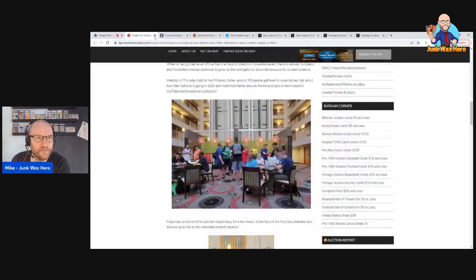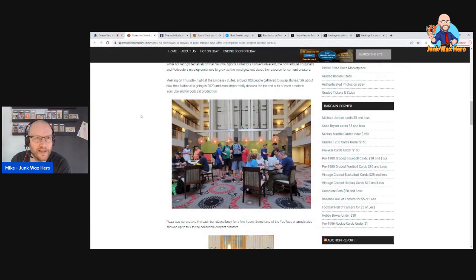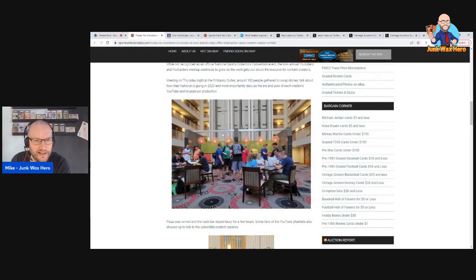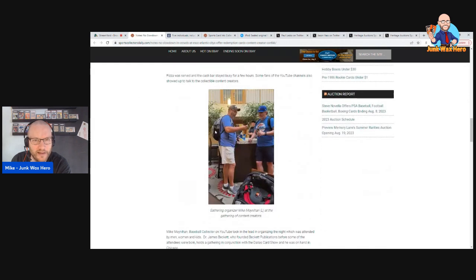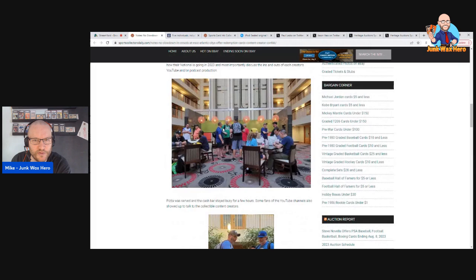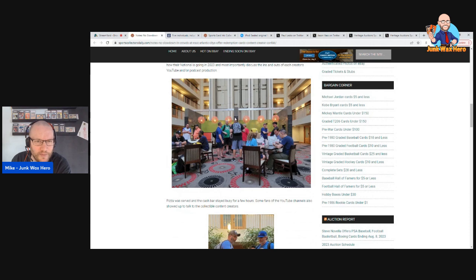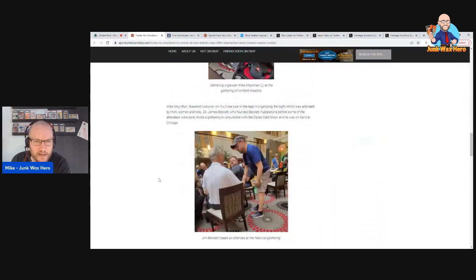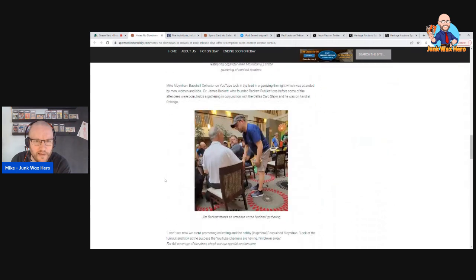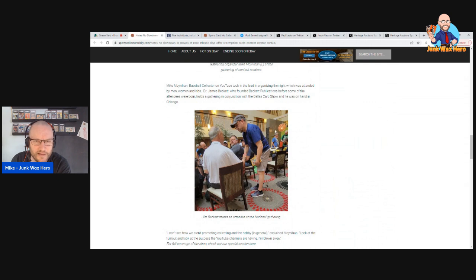And here's Sports Collectors Daily and that's me. I was in a Sports Collectors Daily photo, this is at the YouTube get together talking to Steven. I don't remember who this is, so if you're watching I'm sorry, you can let me know in comments. There's Mike and then there's Dr. Beckett. And oh there I am again talking to Geary, nice gentleman I met there.